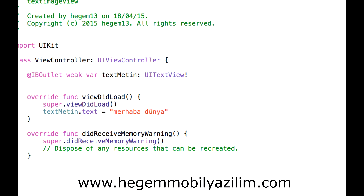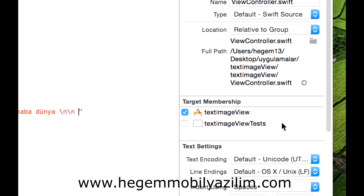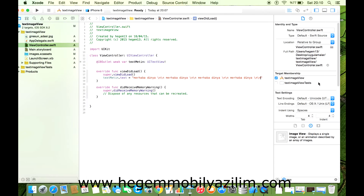Alt satır eklemek için ters taksim n (\n) kullanırız. Örneğin metni kopyaladım, zaman kaybetmek istemiyorum. Boşluk boşluk gibi eklemeler yaparsak bu şekilde metnimiz girildi.